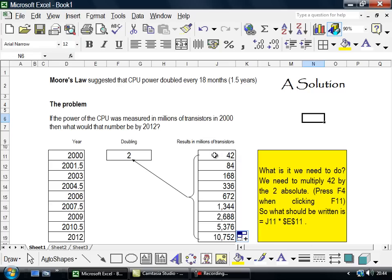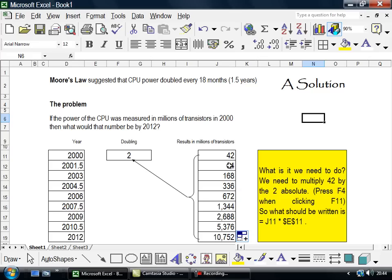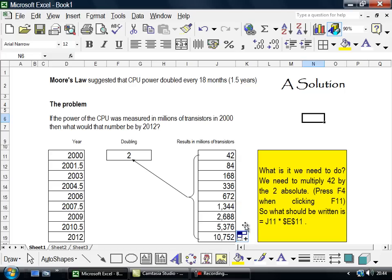If in measuring number of transistors on a CPU in the year 2000, the result was 42 million, then if I drag that down, 18 months later it's 84 million, 18 months later it's 168 million, and so on as I go down there until I get to 2012 when the result is 10,752 millions.